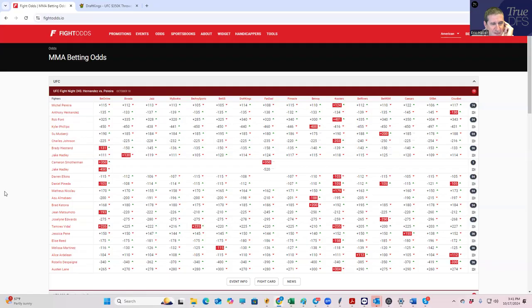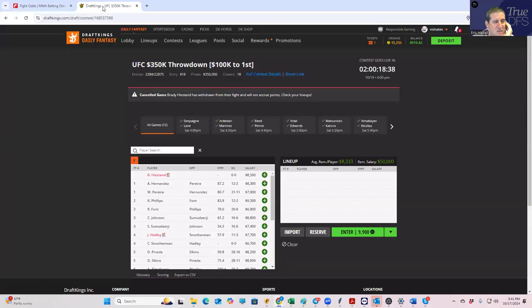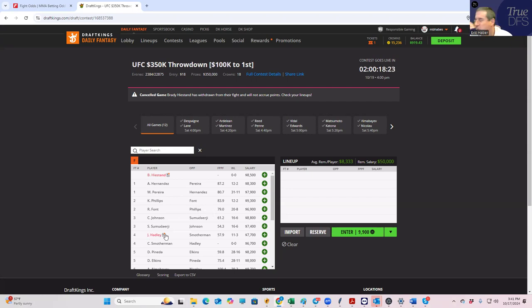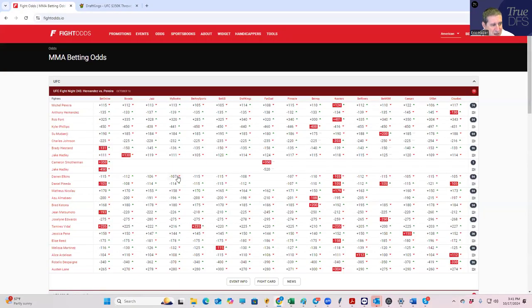This card, as easy as it was, even became easier. You had Jake Hadley, who was in a pretty close fight with Brady Hiestand scheduled, and the salaries were priced really nicely, very efficiently. But then Brady Hiestand pulled out. And when somebody pulls out after the salaries have been released, they can't change the salaries of the opponent.